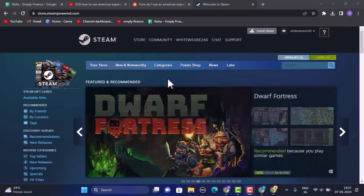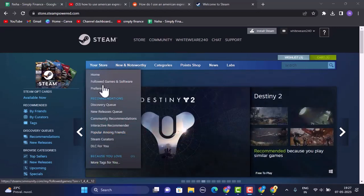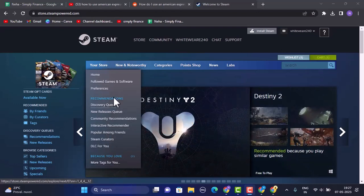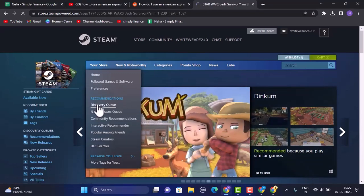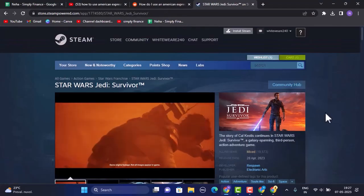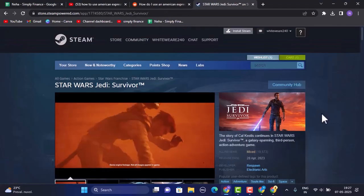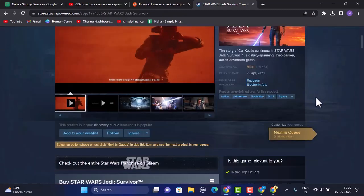So in order to buy a game, first thing you need to tap on your Store in the top left corner of your screen. As soon as you do this, you'll be able to see a lot of options under it. Now what you can do is you can simply click on Discover Queue, which is right in between under Recommendation. After that, you'll be able to find the popular games or the new games available on Steam.